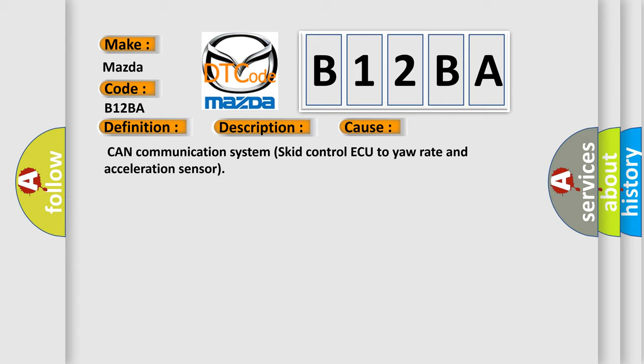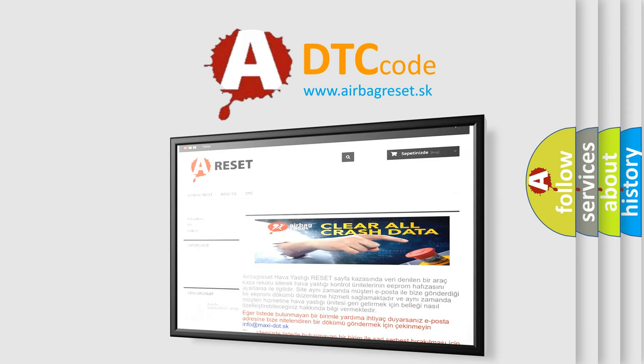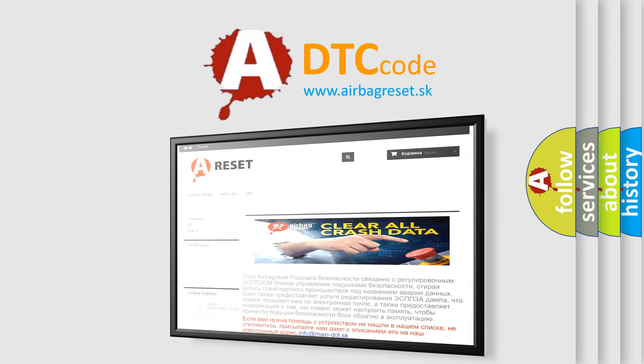The Airbag Reset website aims to provide information in 52 languages. Thank you for your attention and stay tuned for the next video.